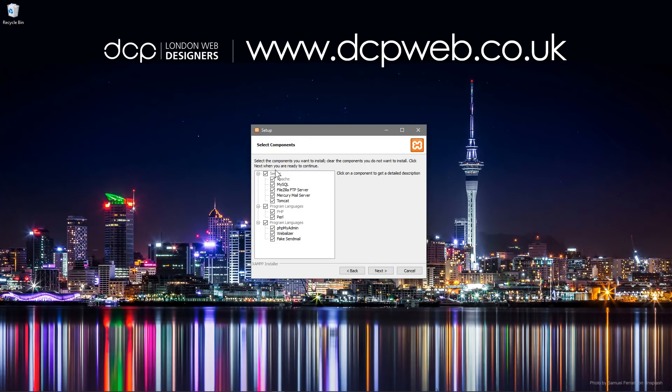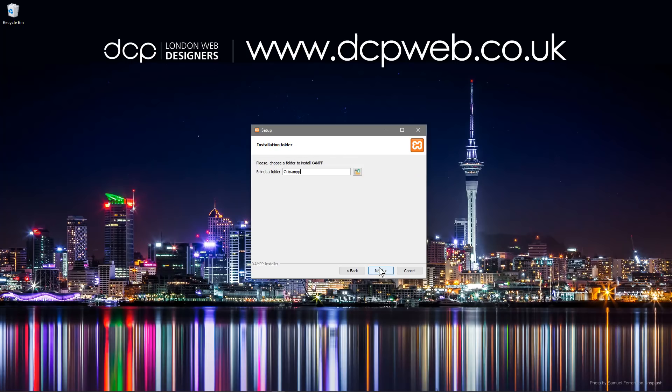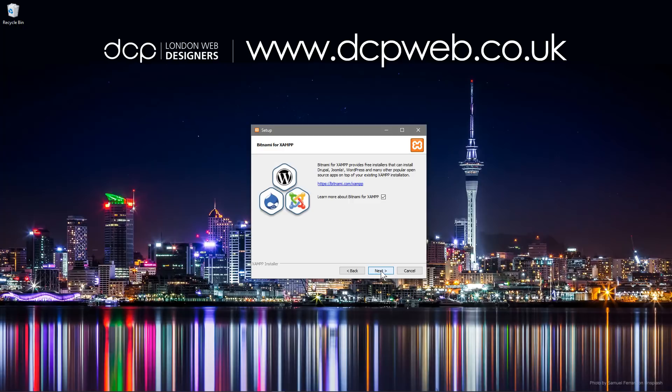And I'm just going to do a standard full installation of all the software and I'll click next. And I'm going to install it as the default directory which is on the C drive called XAMPP and we'll click next.